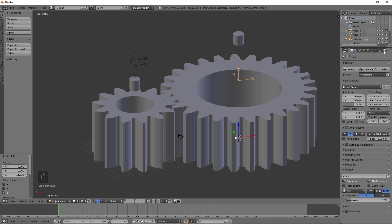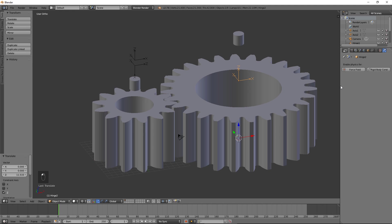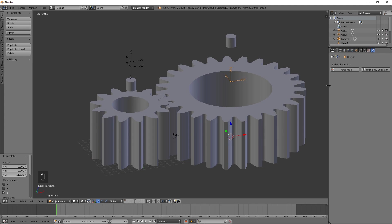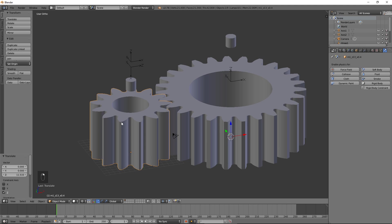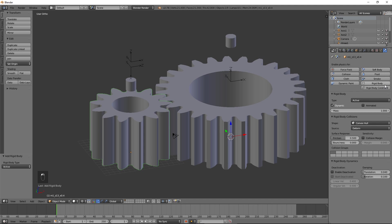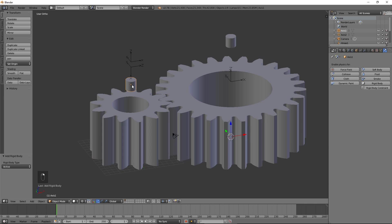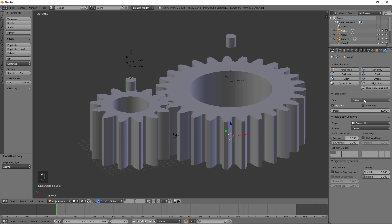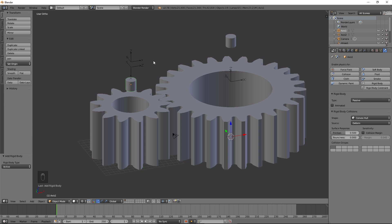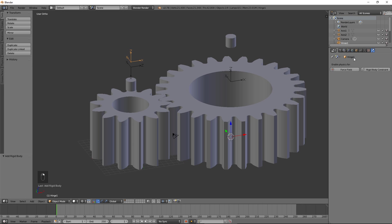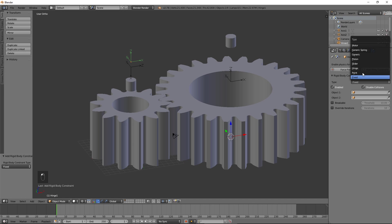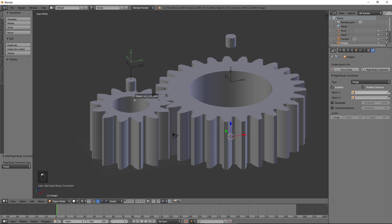Go to the physics tab. Select the smaller gear. Click Rigidbody. Select Mesh for Shape and 0 for Margin. Select Axis 1. Press Rigidbody. Select Passive for Type. Select Hinge 1. Press Rigidbody Constraint. Select Hinge for Type. Select the smaller gear as Object 1 and Axis 1 as Object 2.